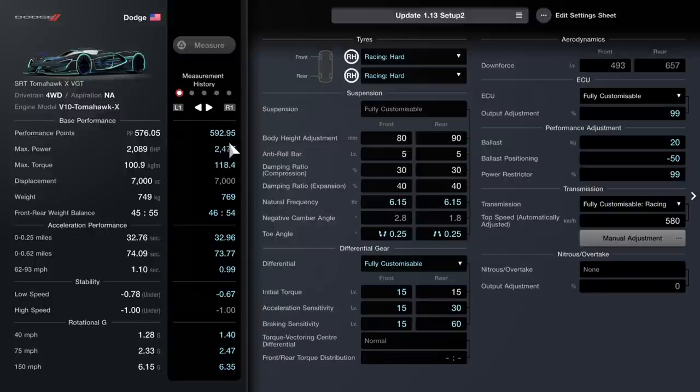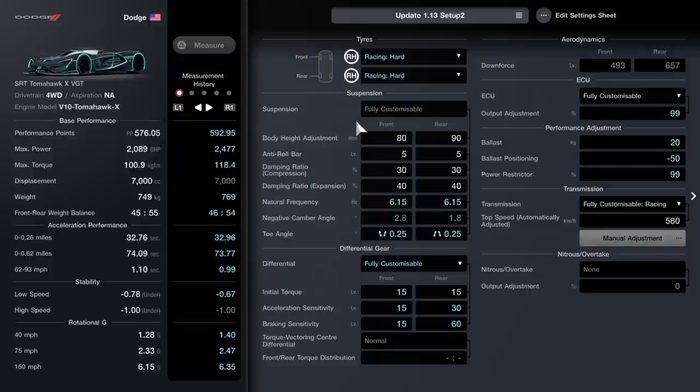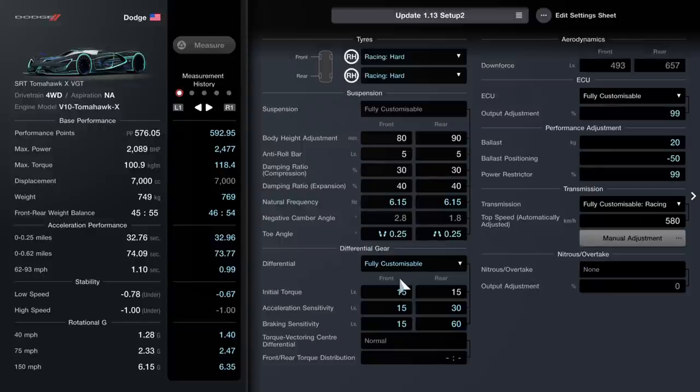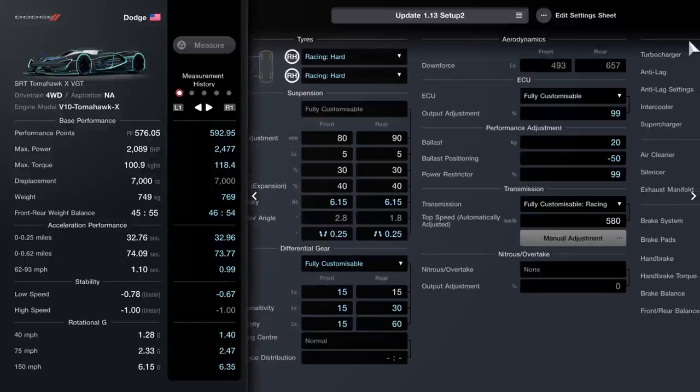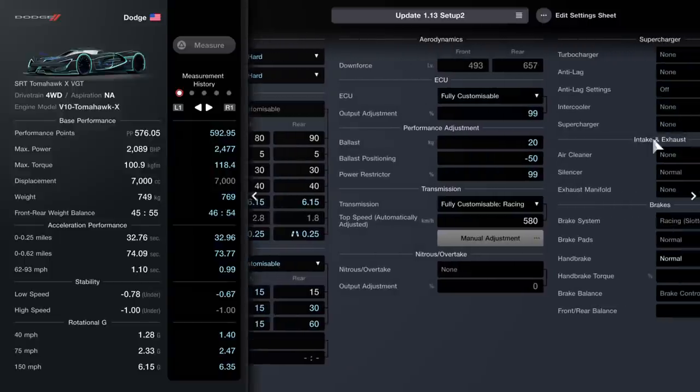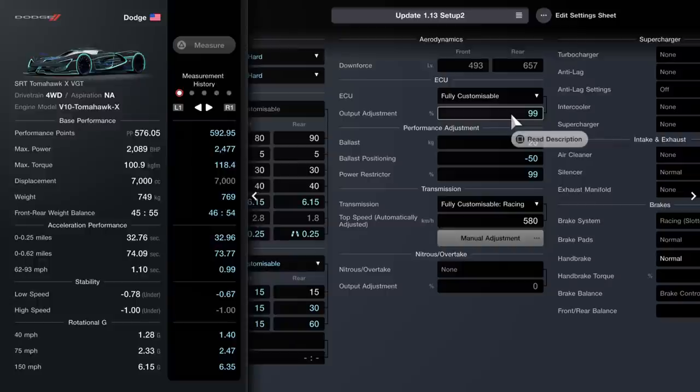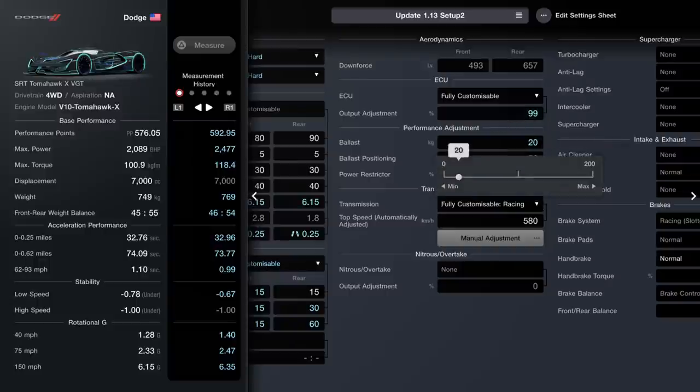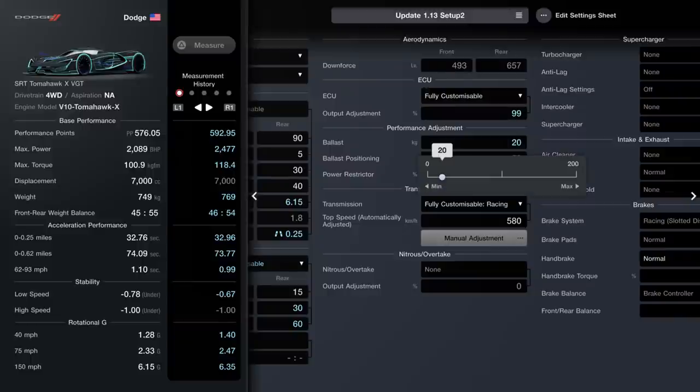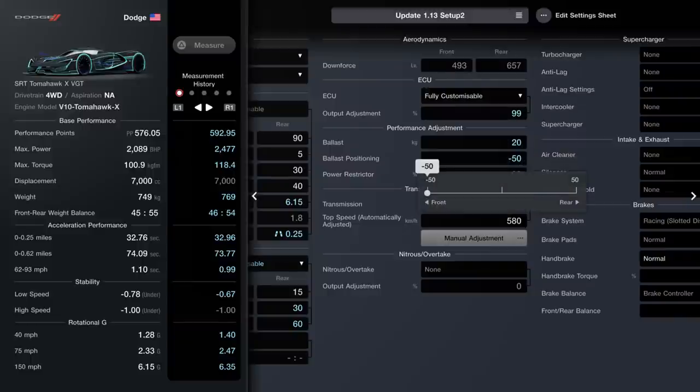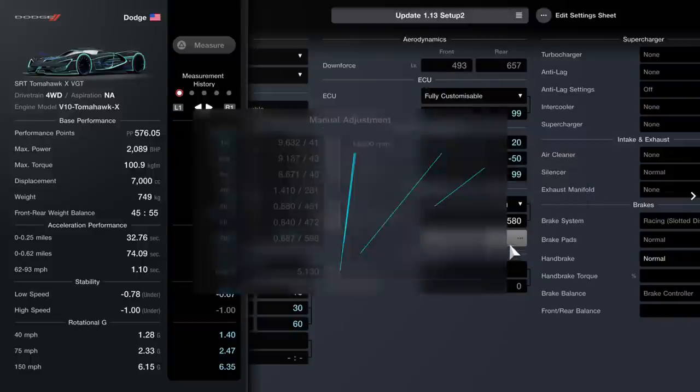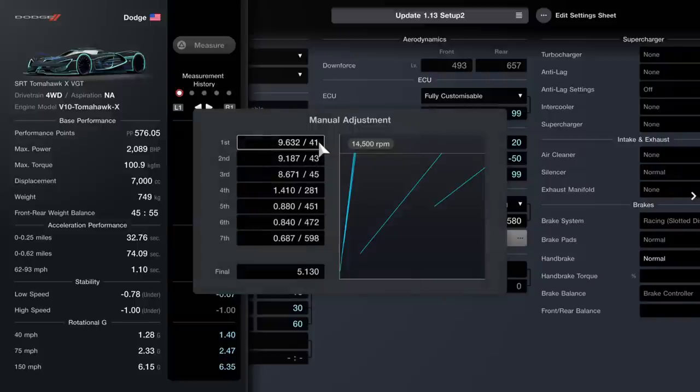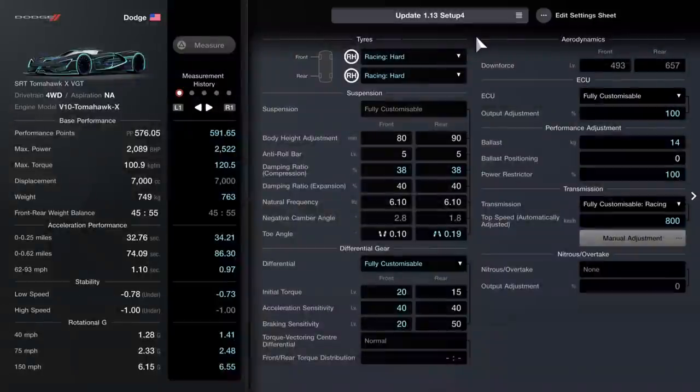Here is your customizable suspension, there are your numbers. Your differential gear is now fully customizable, so ECU has gone up to 99, weight ballast has gone to 20, and it's minus 50 which is going towards the front. And here is your manual adjustments once again.